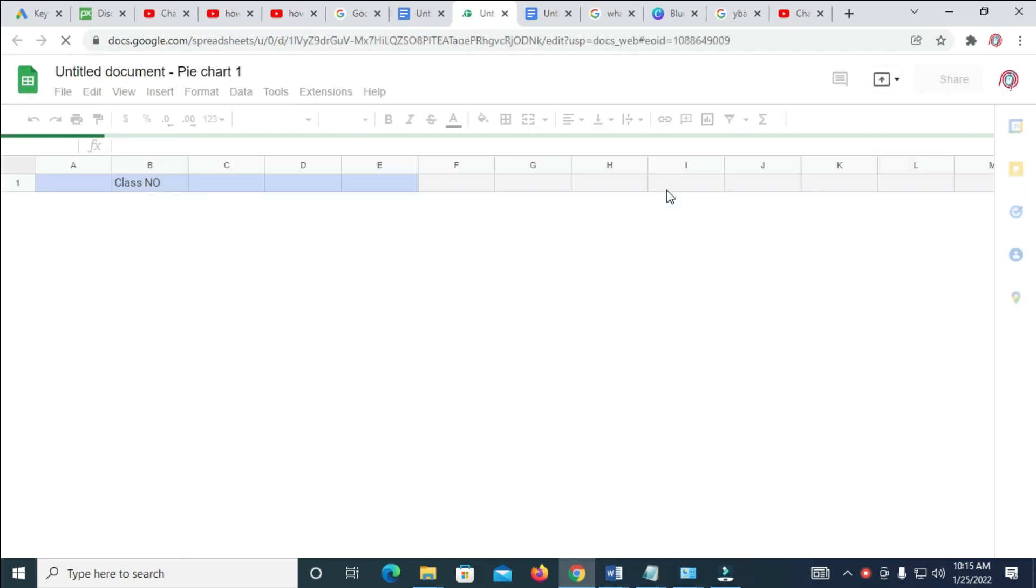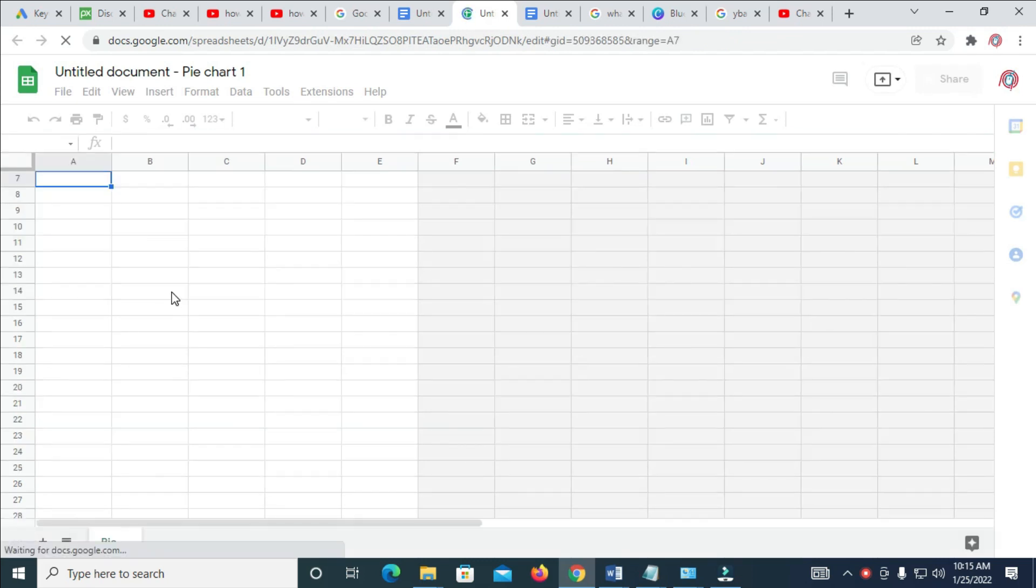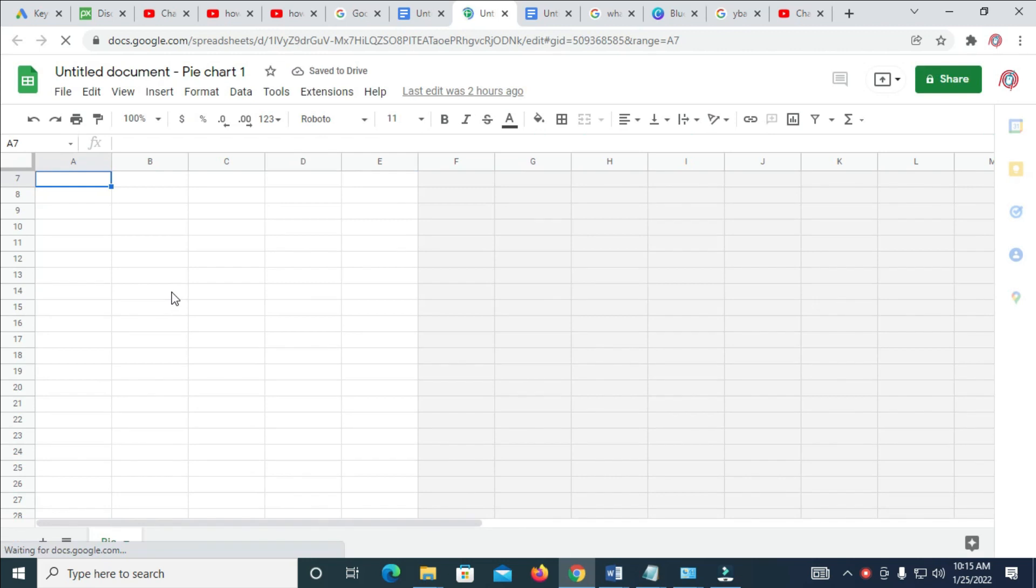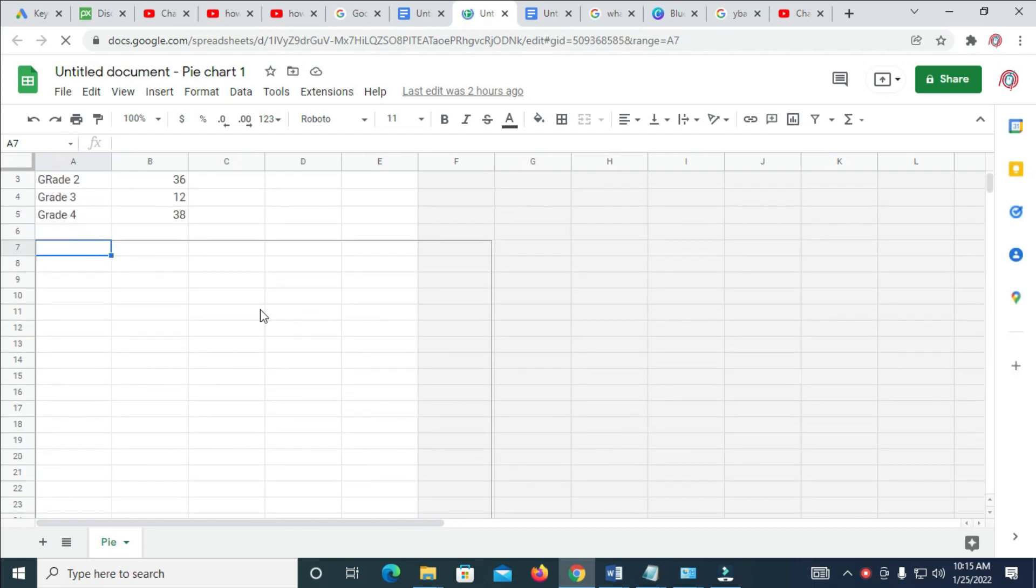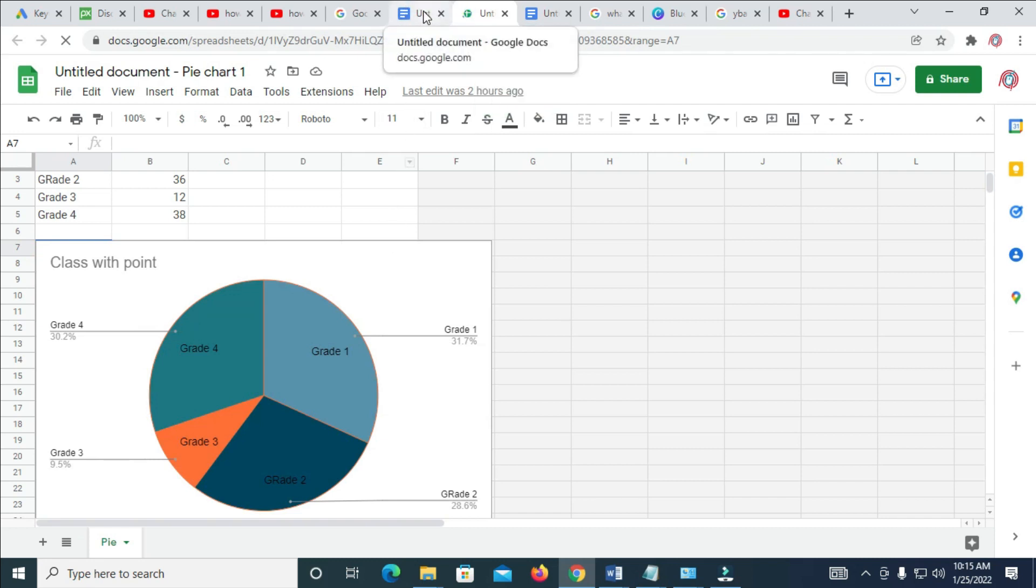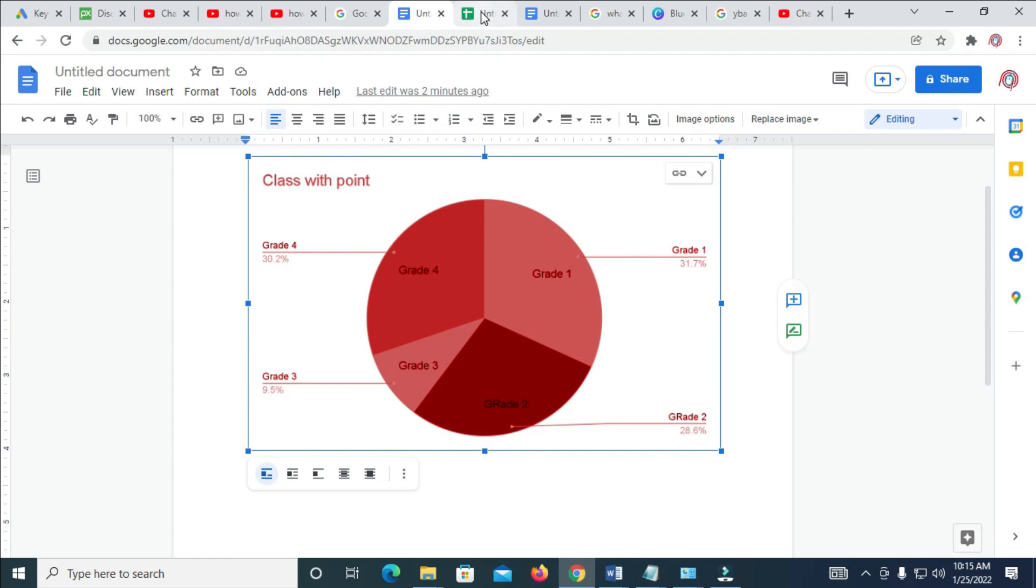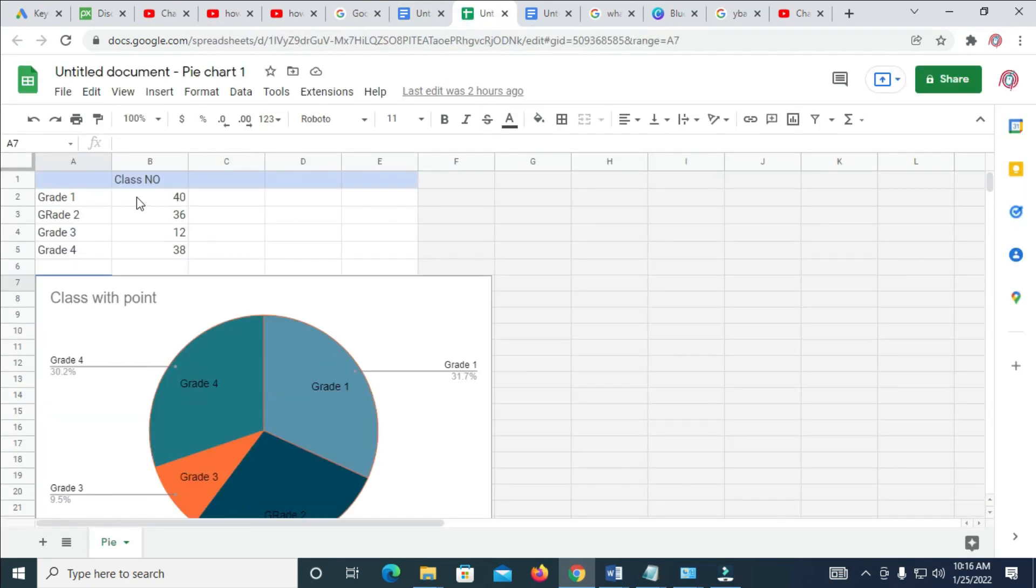When done clicking on Open Source, it will load this Google Sheet Source. Just give it time to load. After it's finished loading, here is the sheet right here.